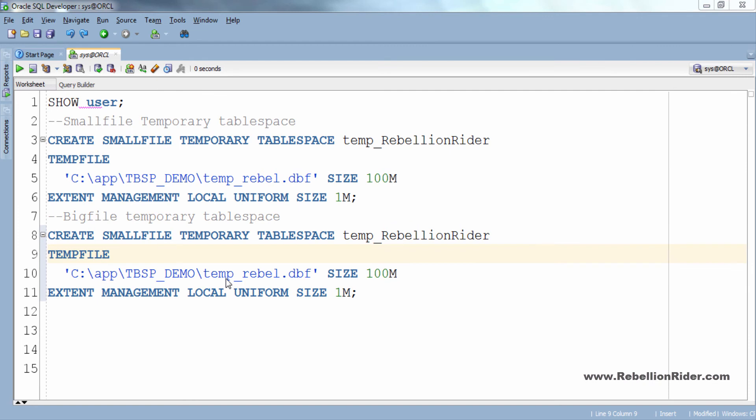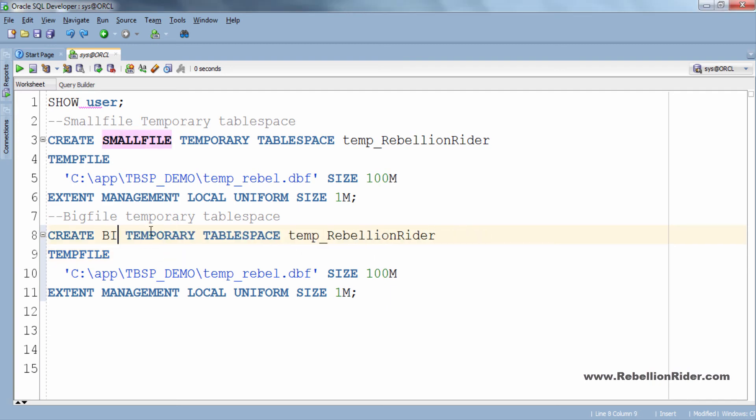As we are creating a big file tablespace thus first we need to change this small file keyword to big file keyword. Always remember to specify the keyword big file if you want to create a big file tablespace. It is mandatory in case of big file tablespace creation.